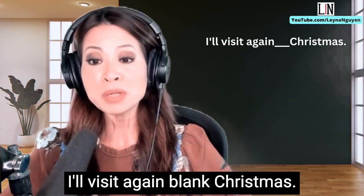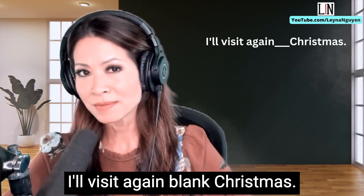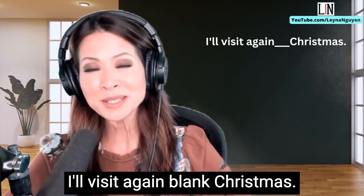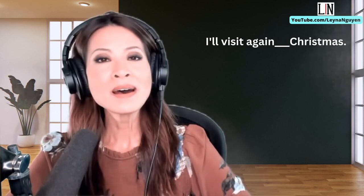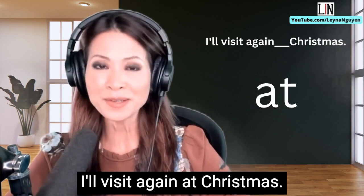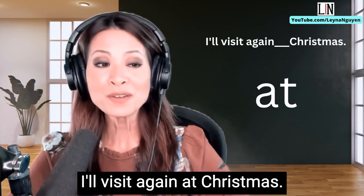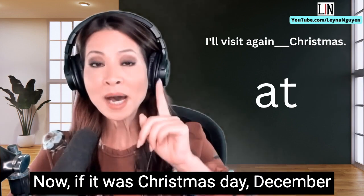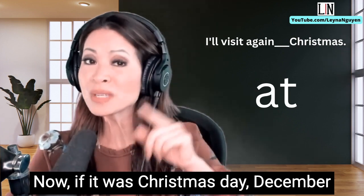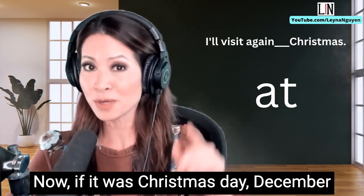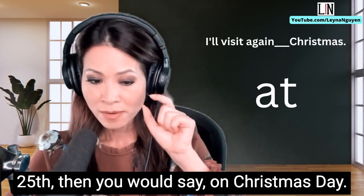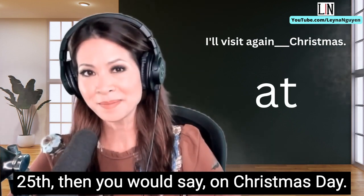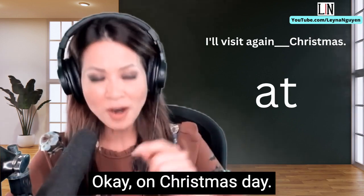I'll visit again [blank] Christmas — I'll visit again at Christmas. Now, if it was Christmas Day — December 25th — then you would say on Christmas Day.